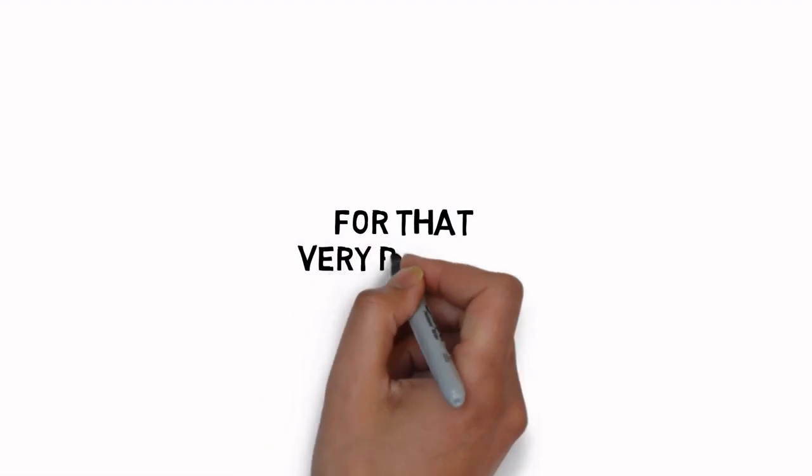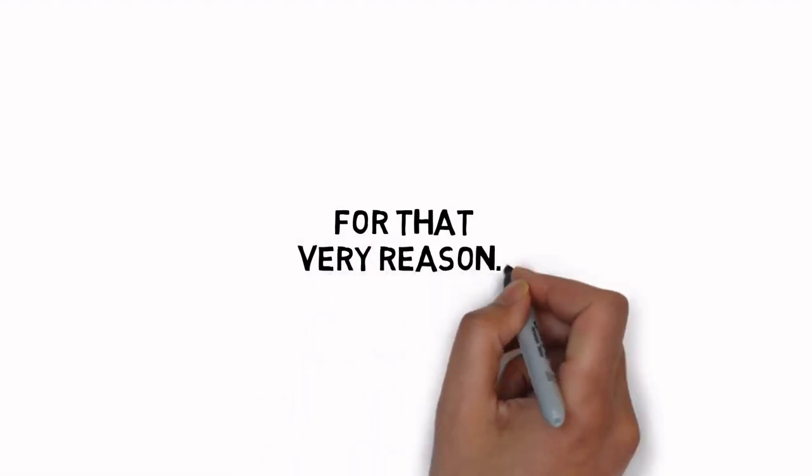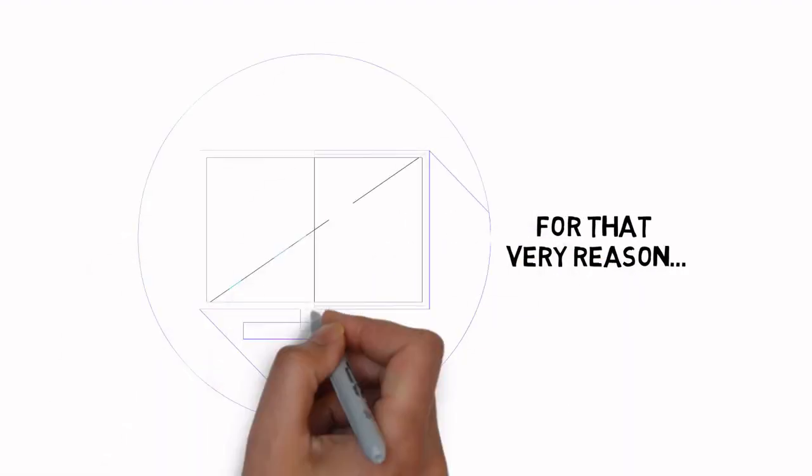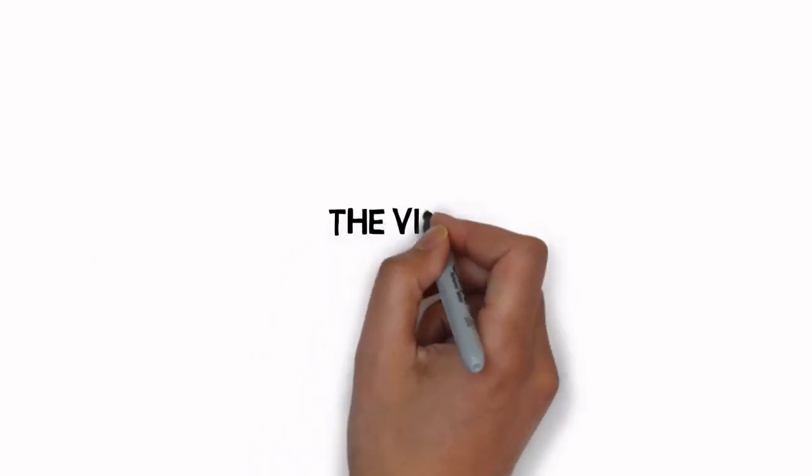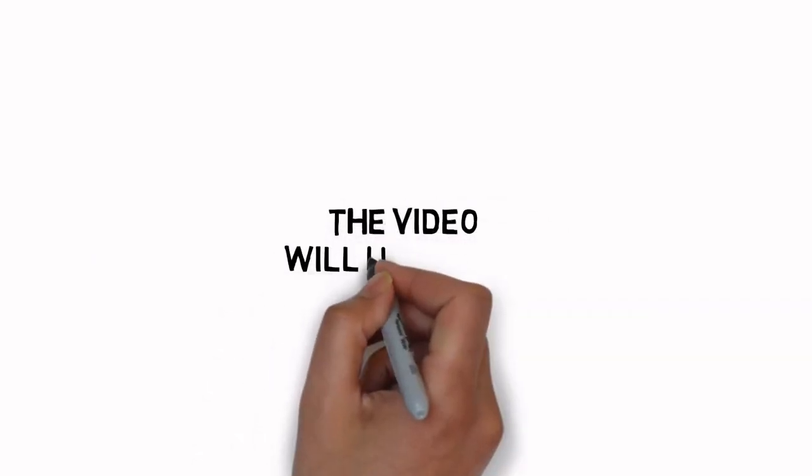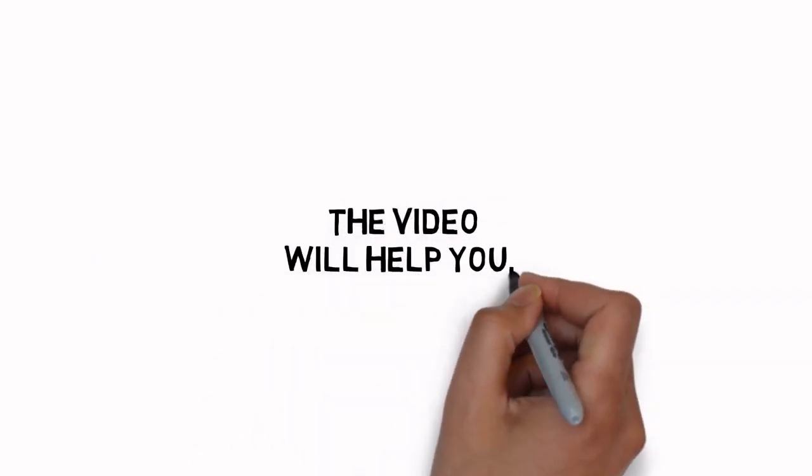For that very reason, I've put together a video version to make it easier to get positive results quickly. The video version of the guide you just purchased will help you.